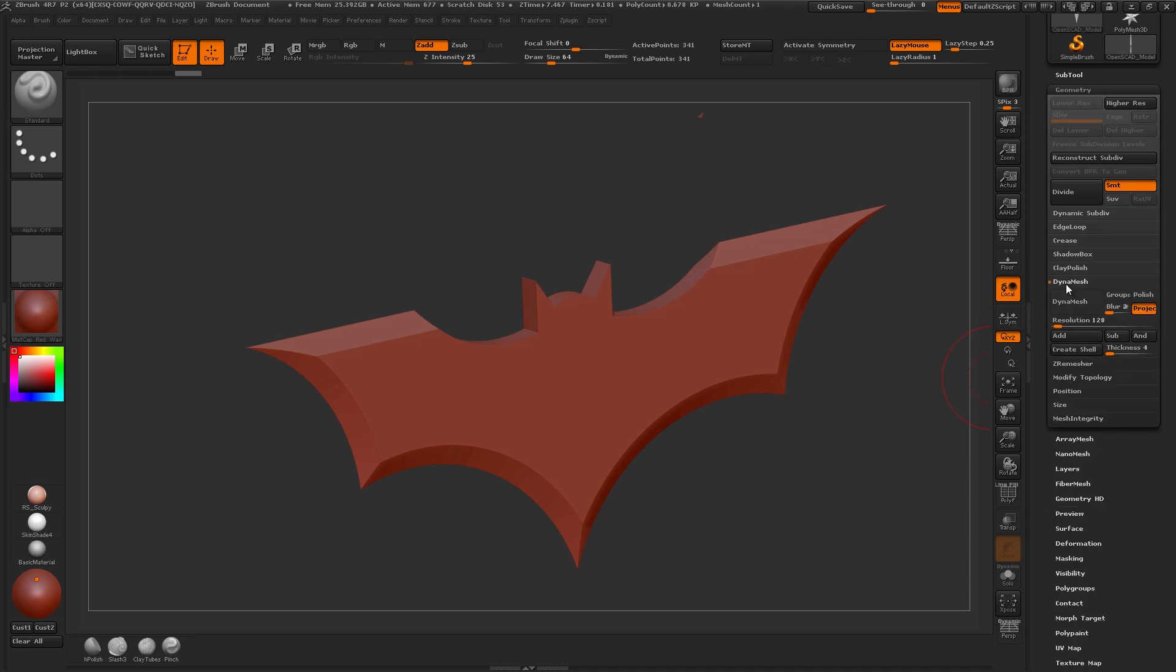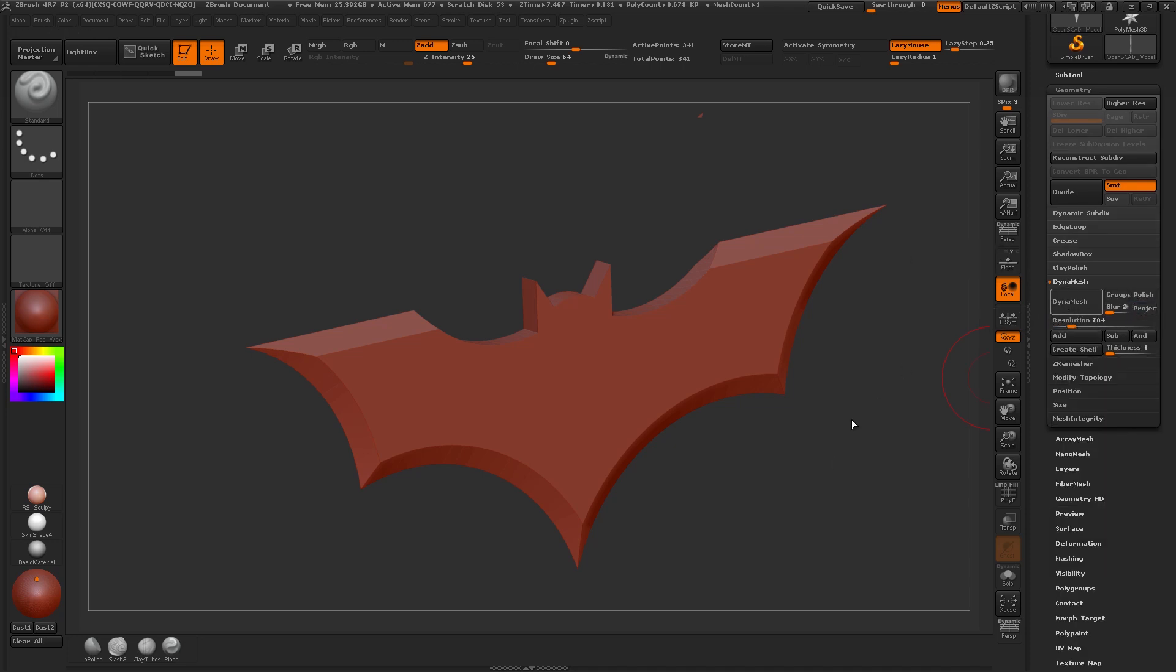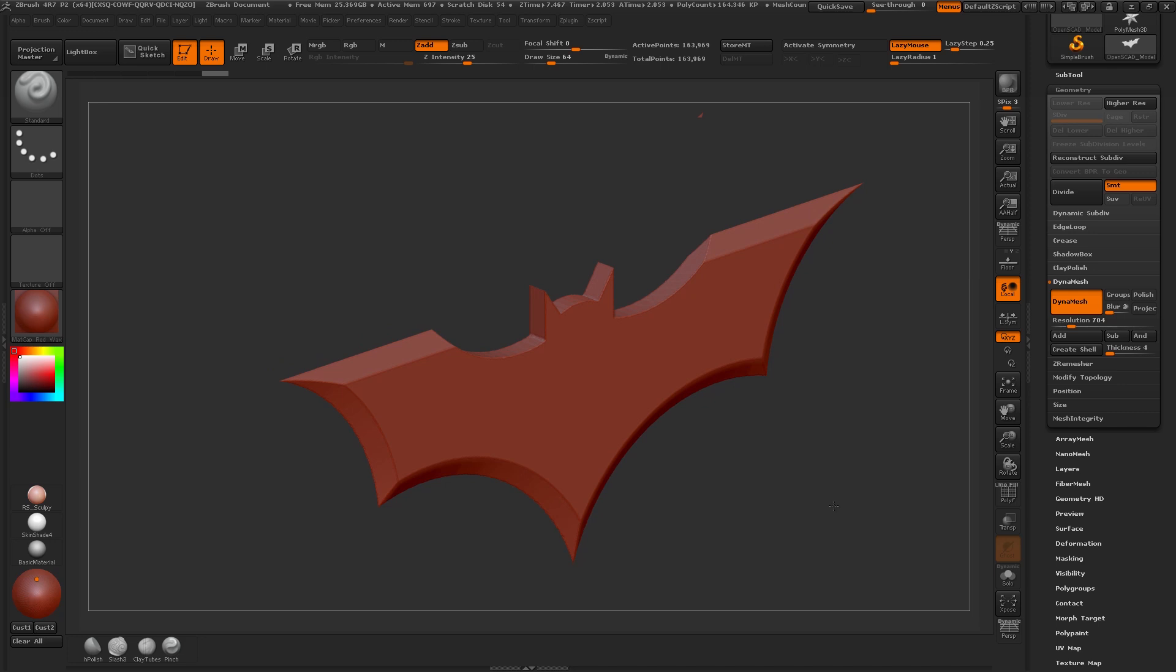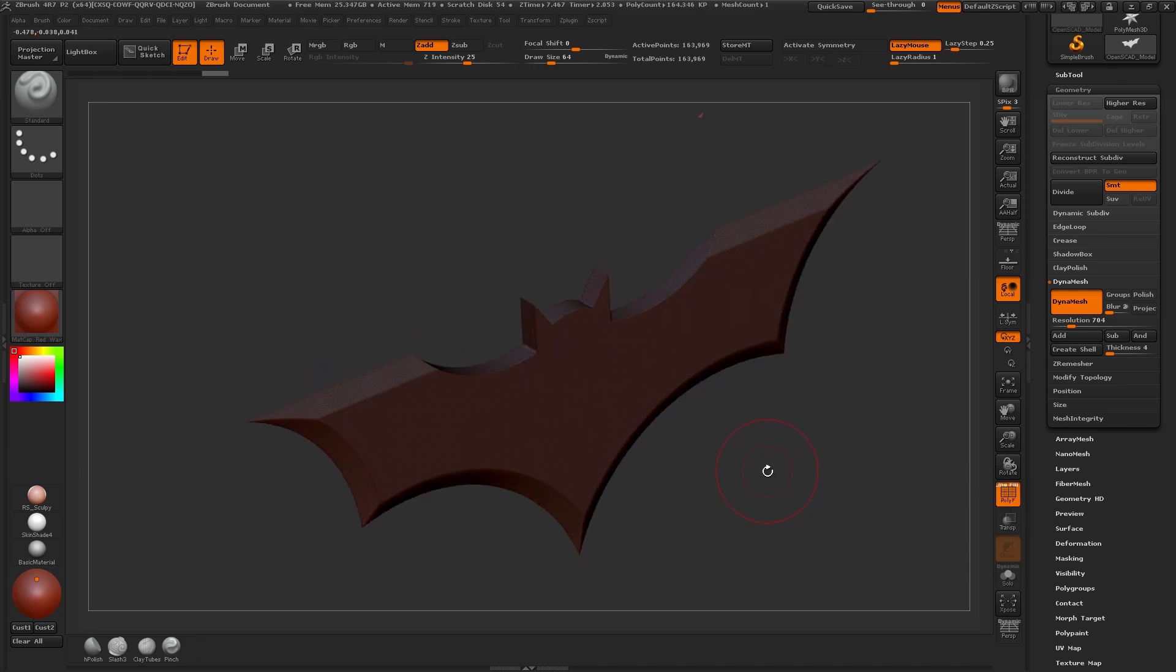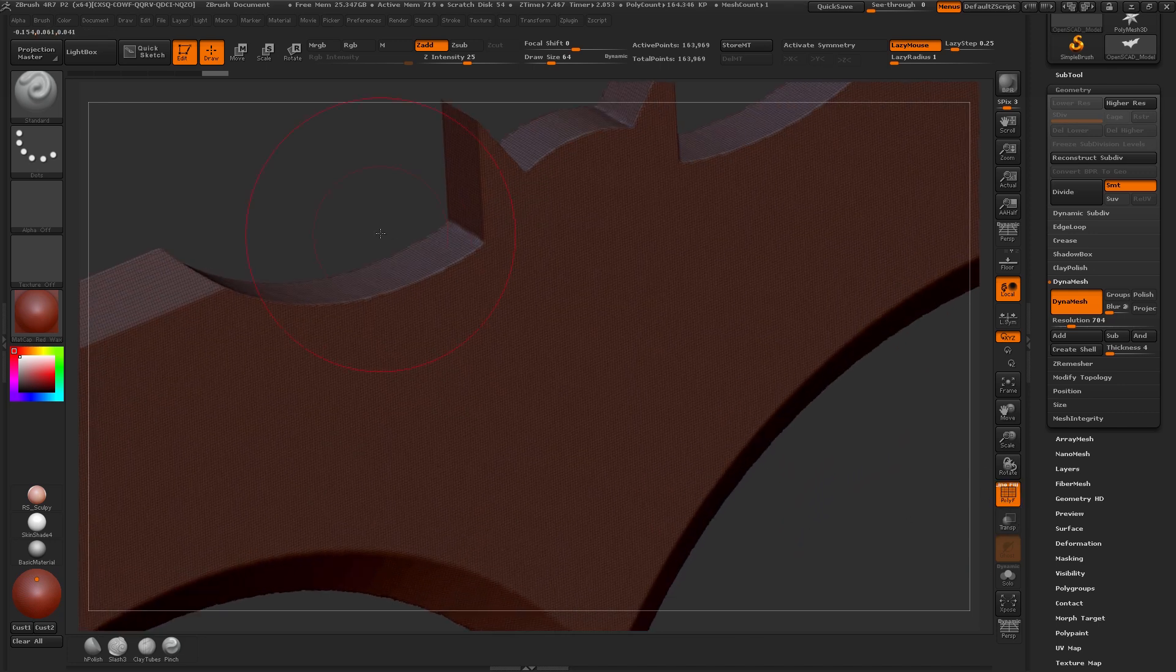I can then dynamesh, let's try a resolution of 700, turn off project and that'll give us a good pretty evenly divided mesh.